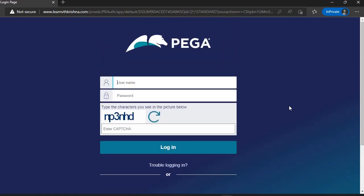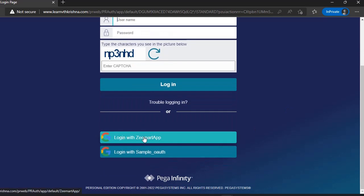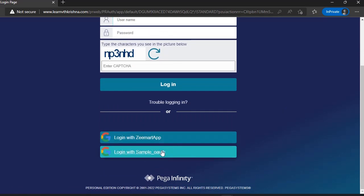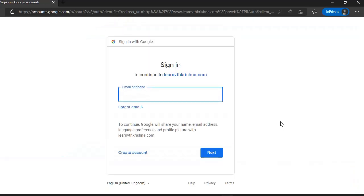If you see here, this is our Pega login page. If you scroll down, you can see login with Zmart app or sample auth. I am clicking on this. Once you clicked in, you can see the Google login page. Give your credentials.